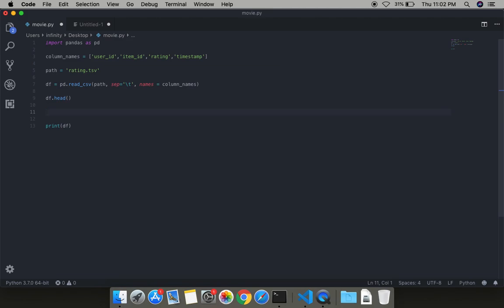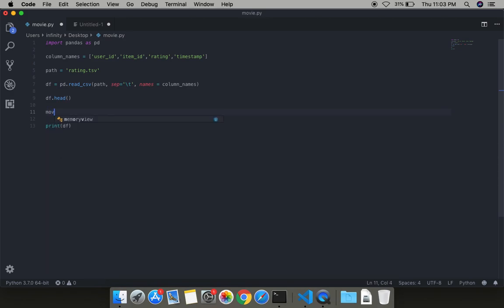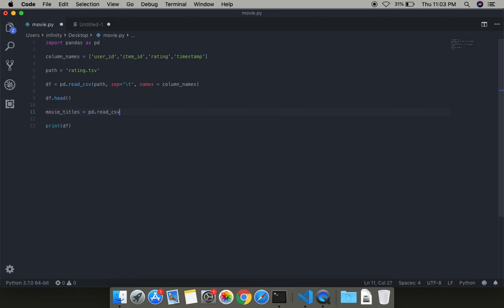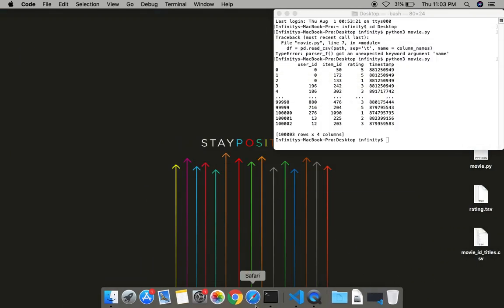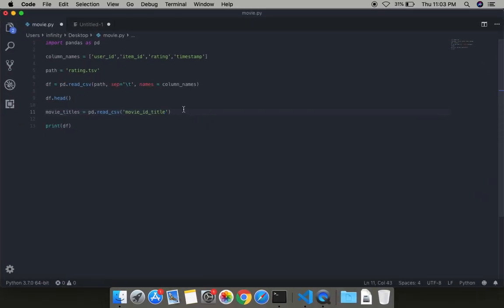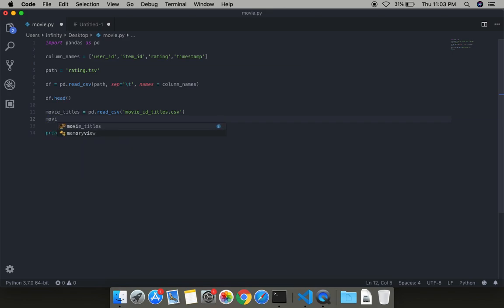The next step would be importing the movie file which will show the movie titles according to the movie id. Let's say movie_titles equals to, again we have to import the file so we use the pandas reader. Now we have to specify the movie title file. I have a file movie_id_titles.